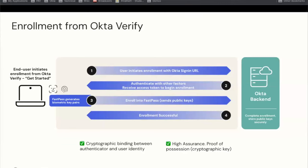Behind the scenes, FastPass creates a cryptographic key pair and stores the private key securely in the device's TPM. It sends the public keys to the Okta backend where Okta securely stores the information to complete the enrollment. FastPass is generating a strong public-private key pair using ES-256 or RS-256 algorithms backed by the user's biometrics, satisfying the cryptographic binding between authenticator and user identity. Also, the private key generated never leaves the device, satisfying the high assurance proof of possession guideline.